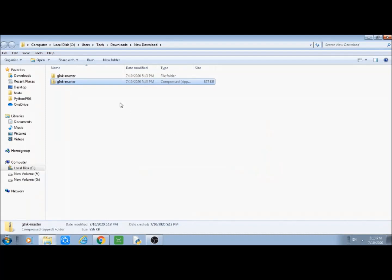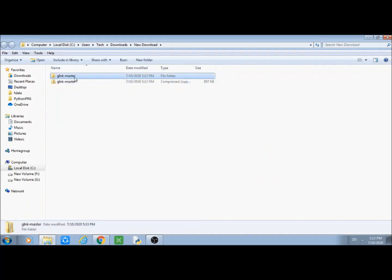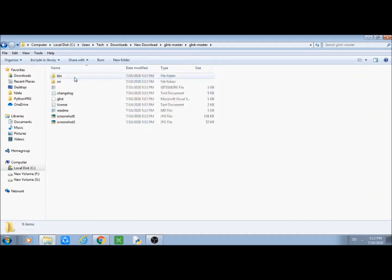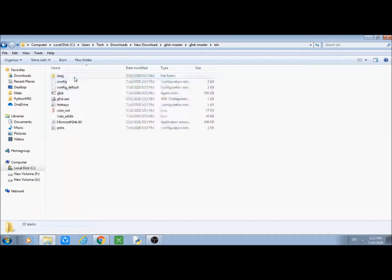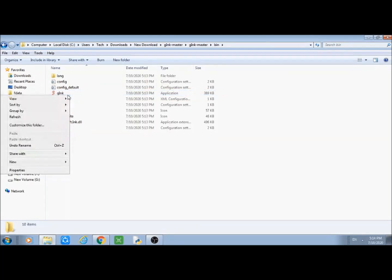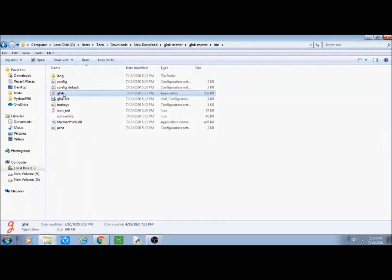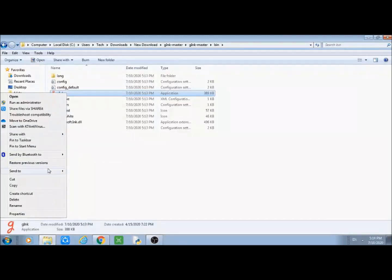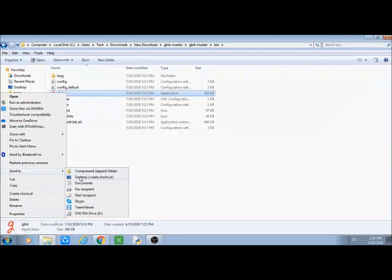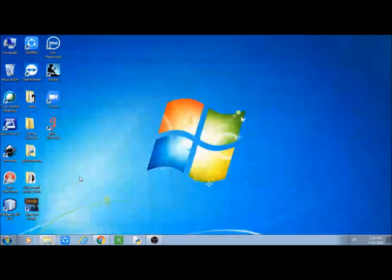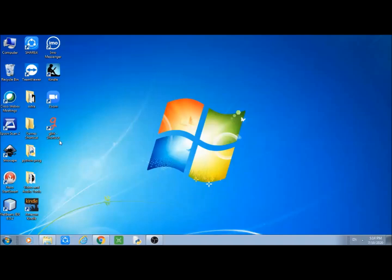Once the extraction process is over, open the folder that is created. In this folder you will find another folder with the name bin. Open this bin folder. Here you will find the G Inc application. Now we need to simply make a shortcut of this G Inc on our desktop. Right click on it and from the send to option, choose desktop create shortcut. We will see a shortcut for G Inc is created on the desktop. The installation process is over.